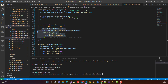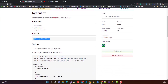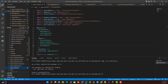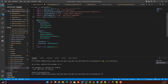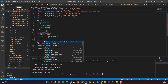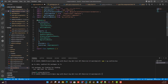Step one is done. Step two: you need to import the module. Import NgConfirmModule inside your app module file. Copy the import statement, go to your app module, paste it, and add NgConfirmModule inside your imports array. Step two is done.